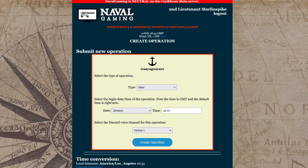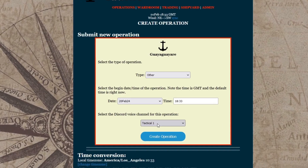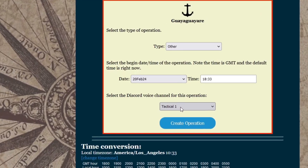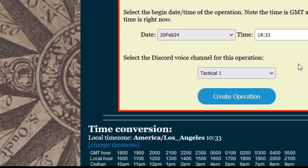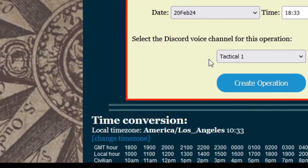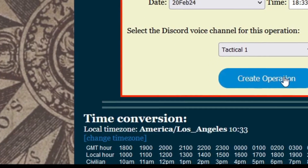Next, you can enter the date and time of the operation if it is taking place within a couple of days. By default, the date and time is the current date and time. Note that the time is in Game Time or Greenwich Mean Time. At the bottom of the page, you will find a table that will help you convert GMT to your local time.